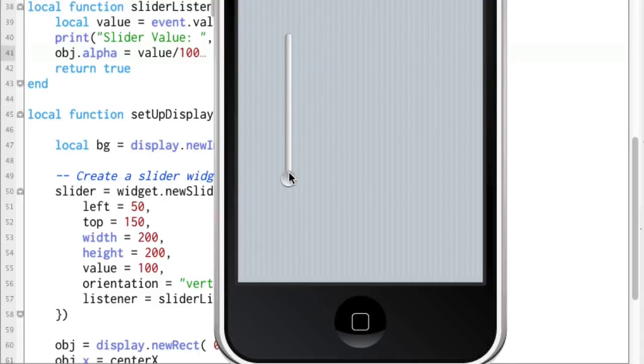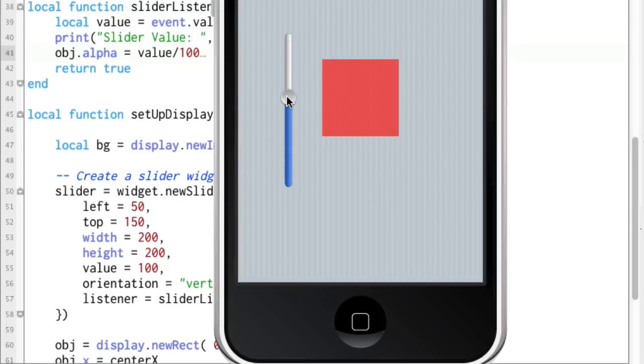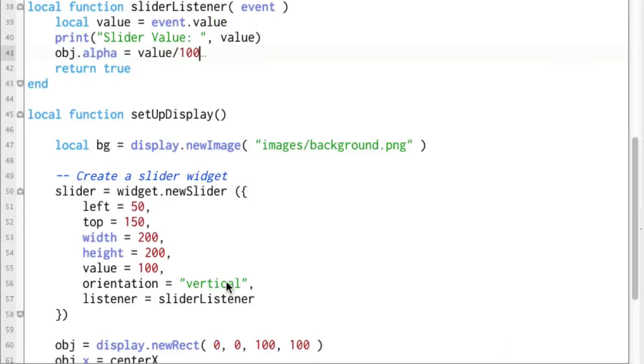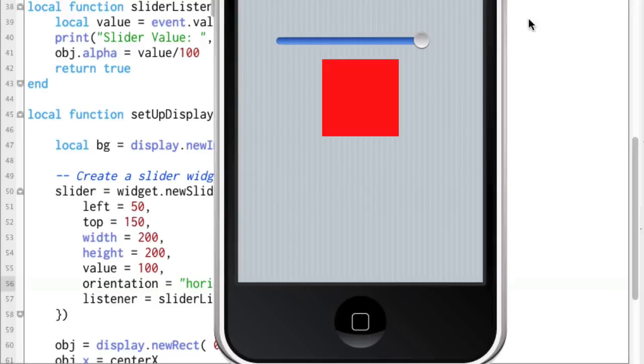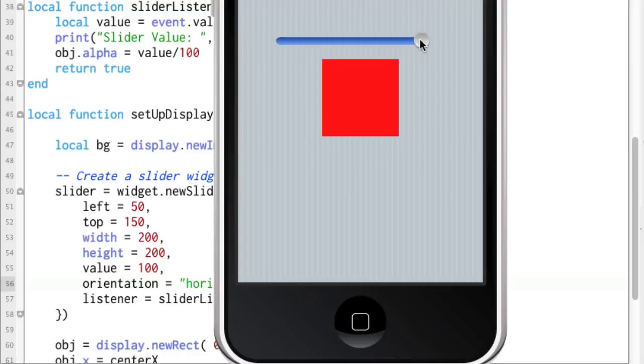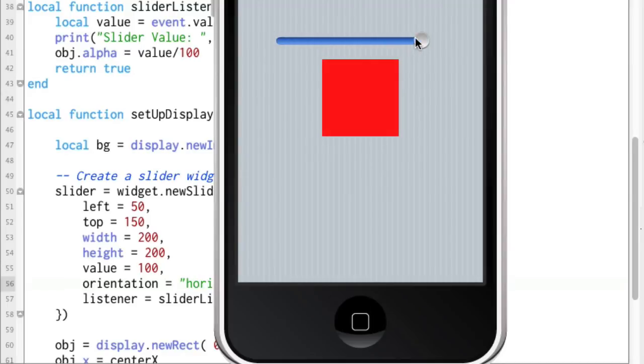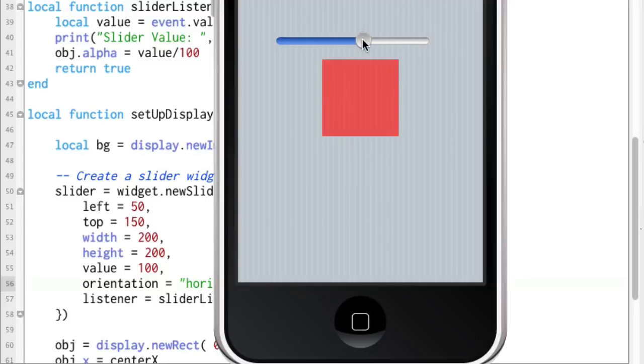Oh, there we go. That's cool. So you can kind of see exactly how this works. And if we wanted to, we could change this to horizontal and it's going to work exactly the same way. It's just a horizontal slider bar and we can pull the alpha all the way out of this.